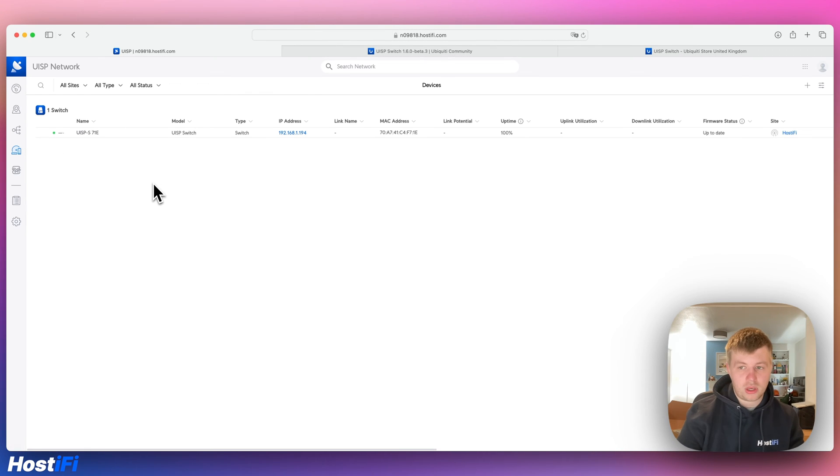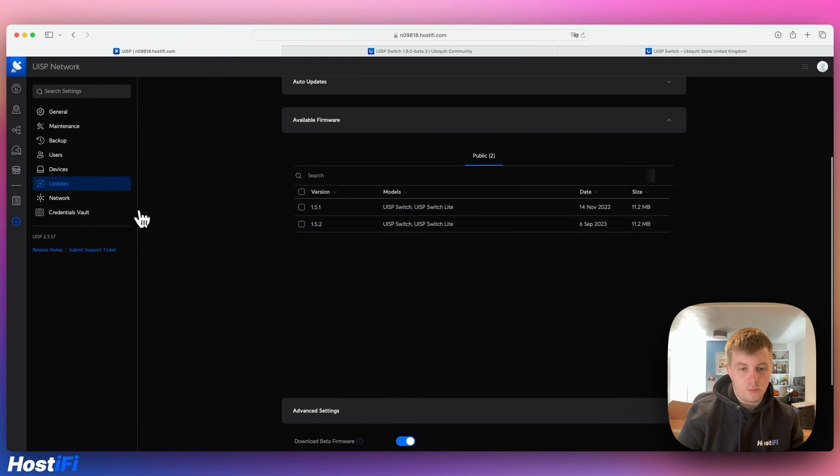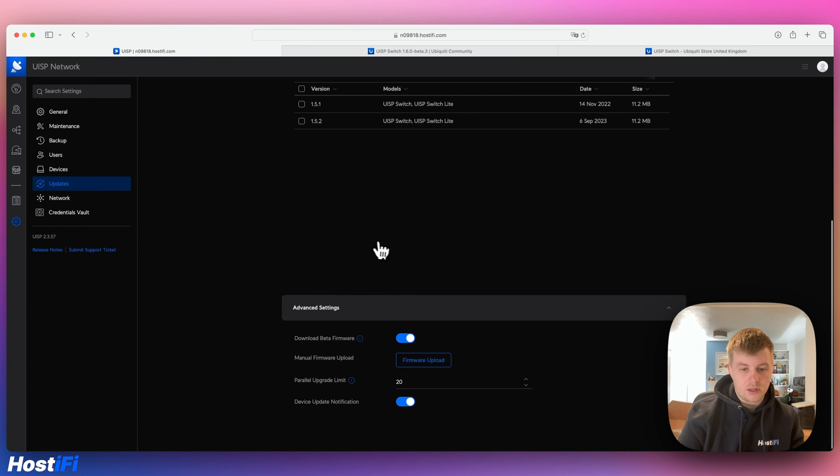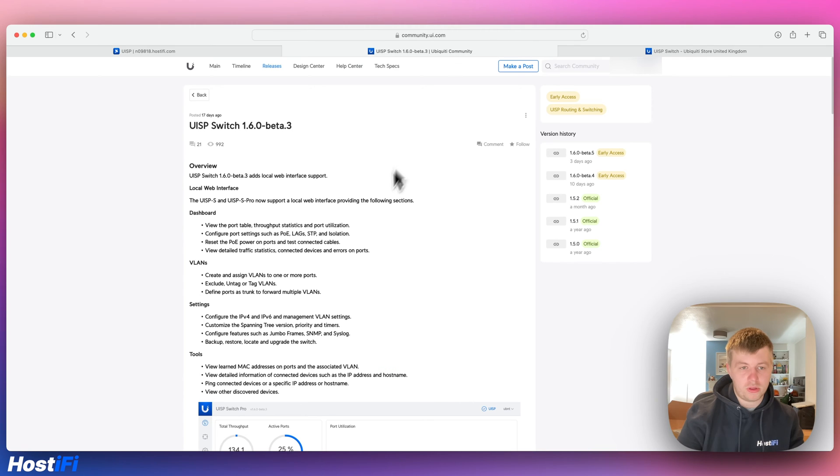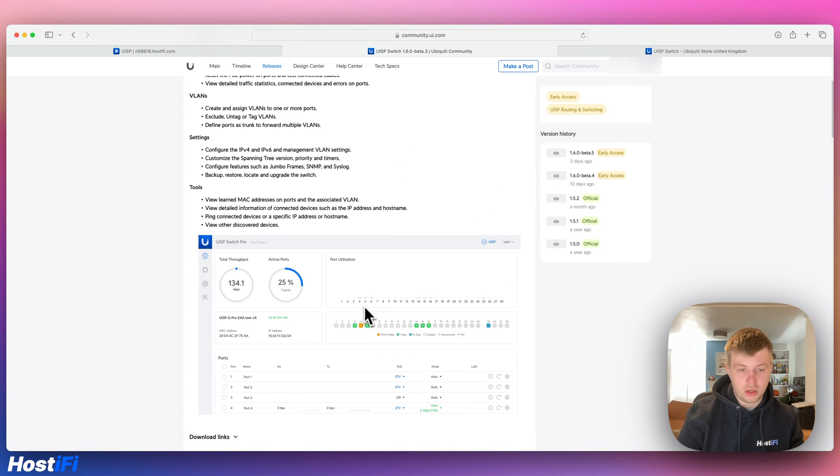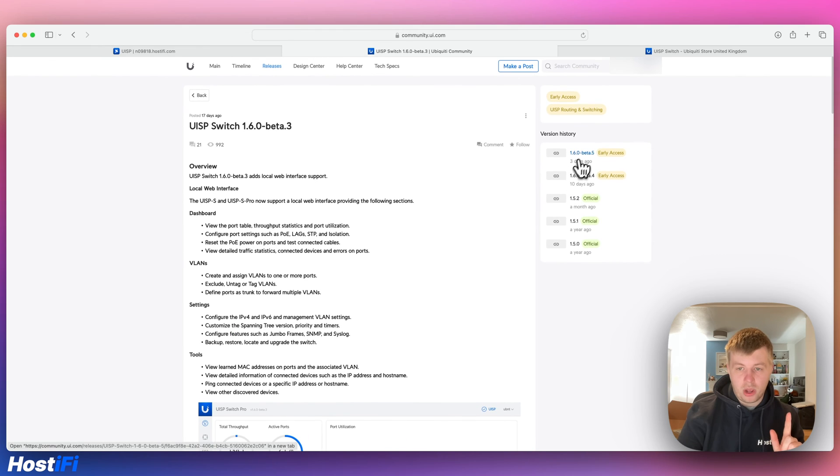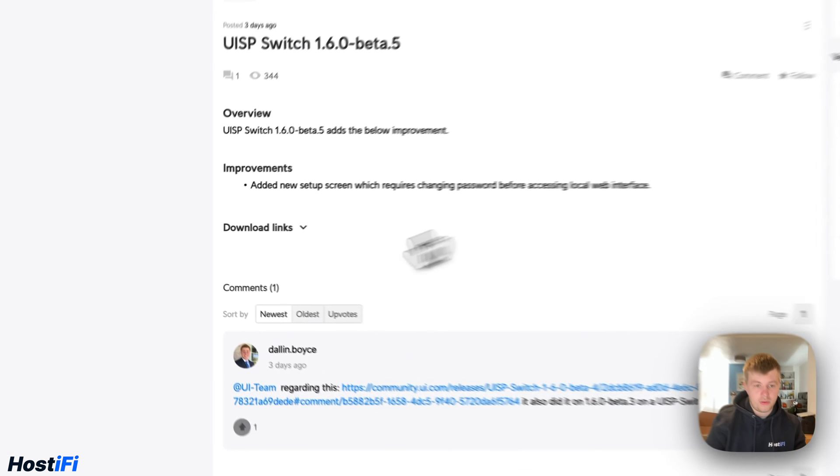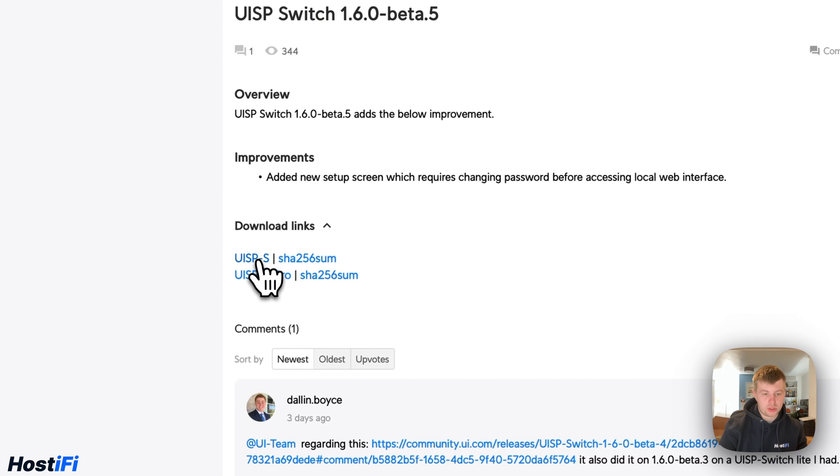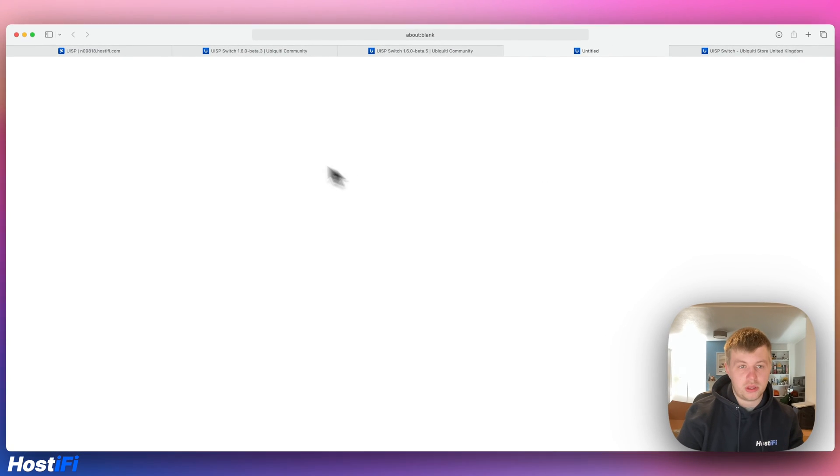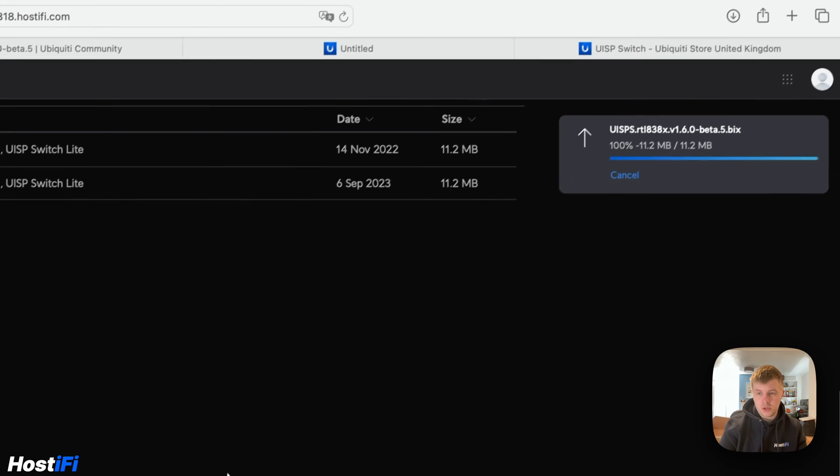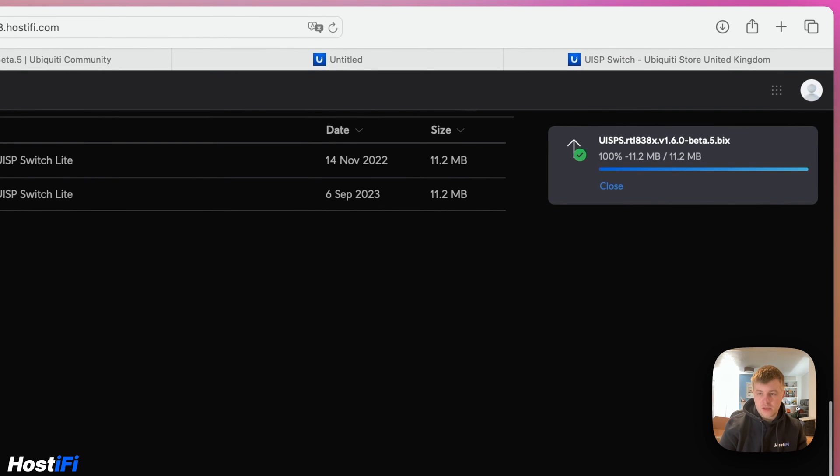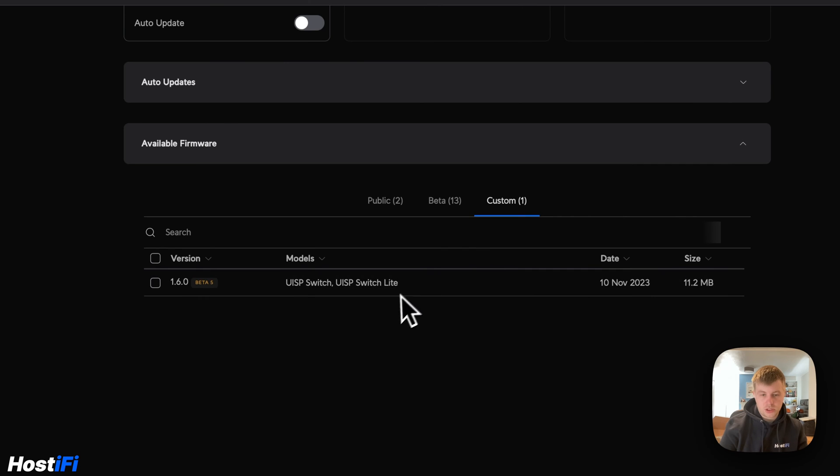If it doesn't we will manually update the version. So no, it hasn't found that version just yet so I will manually be upgrading this now. We'll go back to the forums, beta 3, as you can see it's got the new GUI there. Then beta 5 and download links, UISP switch. That's downloaded to my downloads folder so I'm going to upload this to the UISP controller now. That's about 11 megabytes in size, quite small.